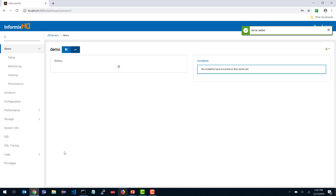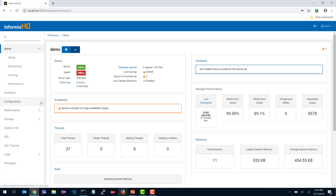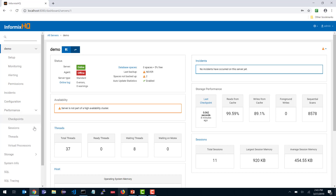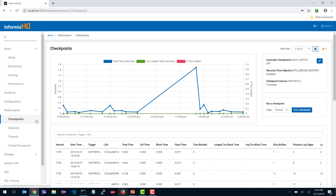When you click Submit, it saves the server's information and takes you to that server's dashboard. You can see it connected to my server. Informix HQ now knows the server is online and shows high-level information: storage, performance, threads, sessions, etc. From this point the UI is connected to my demo server instance and I can click through the various pages — configuration, performance, etc. — to view information or perform administrative actions.